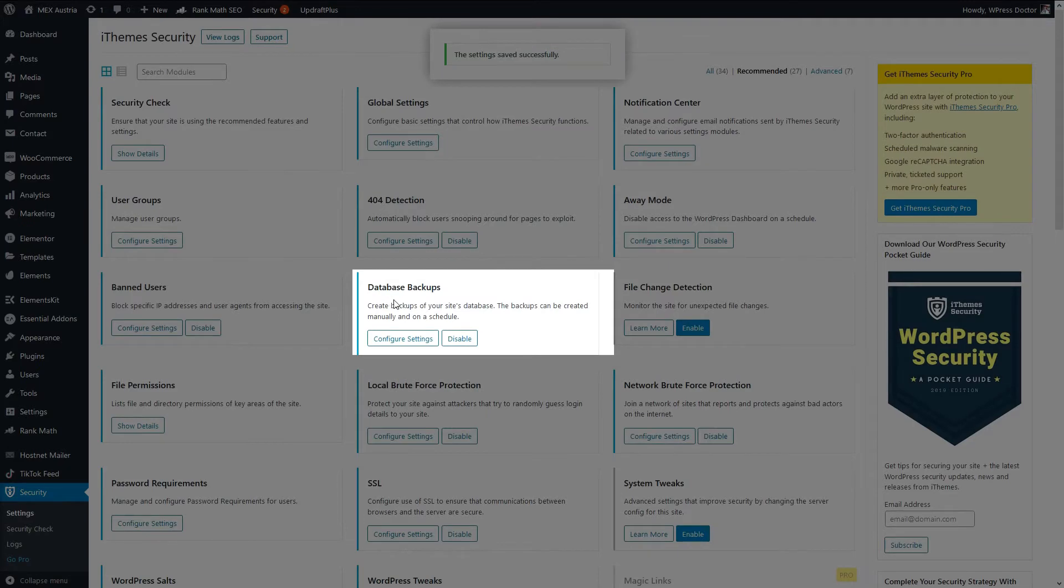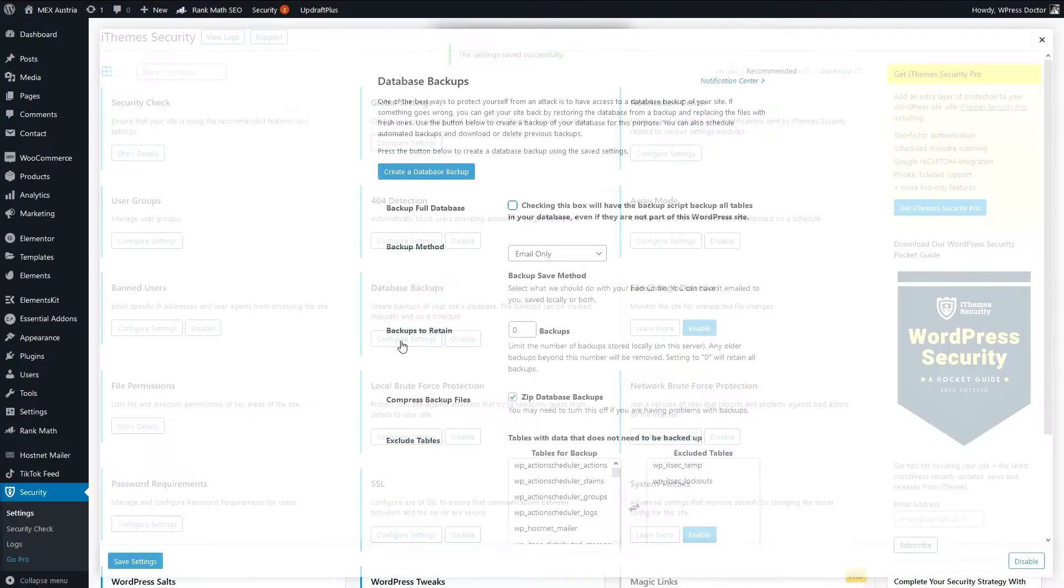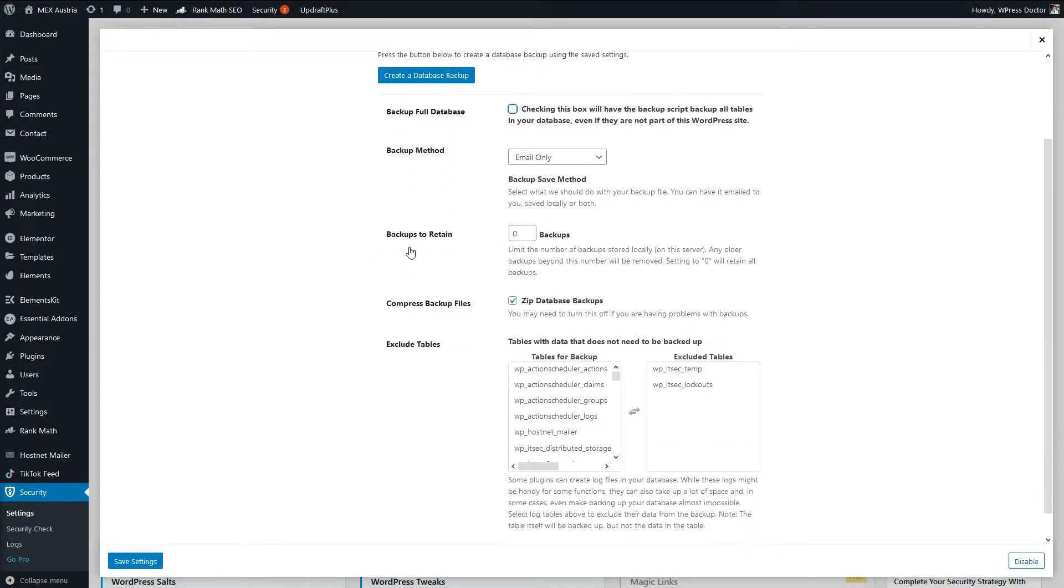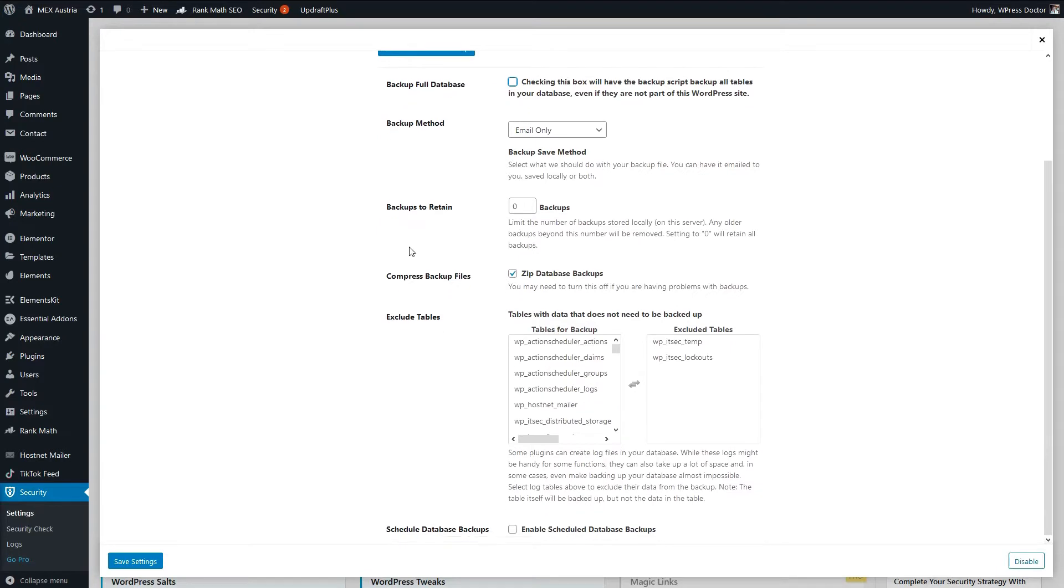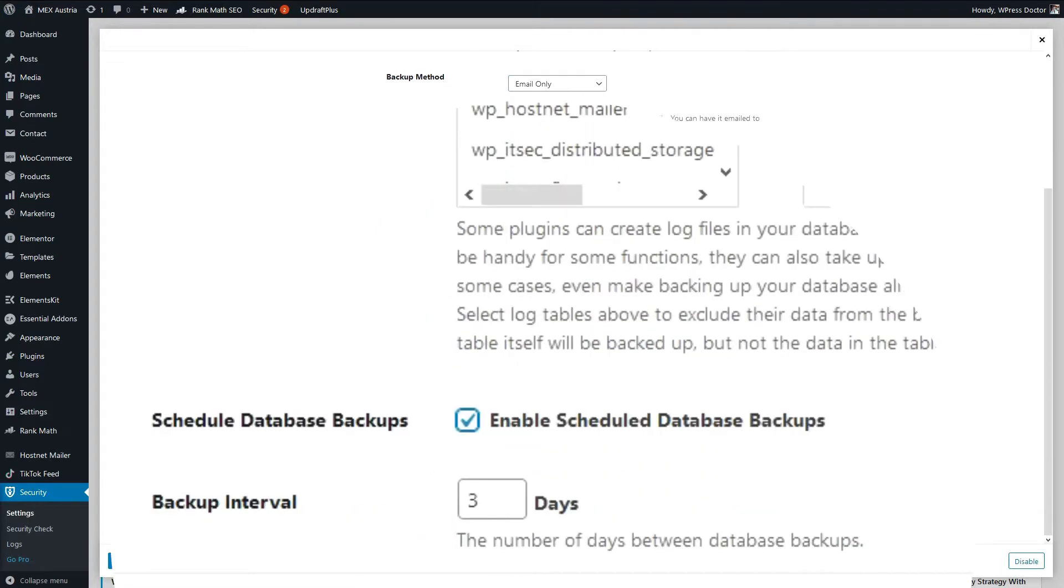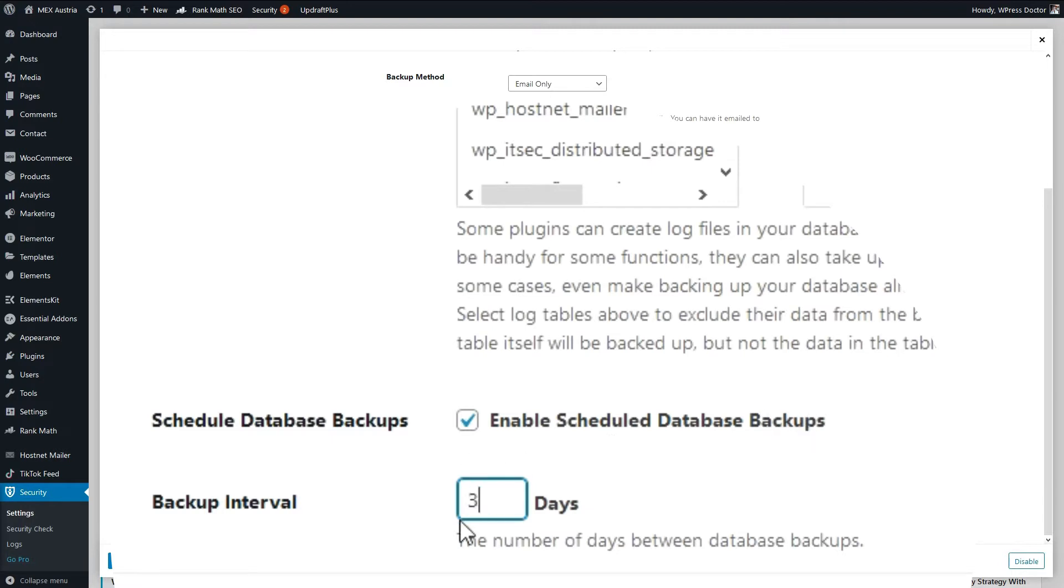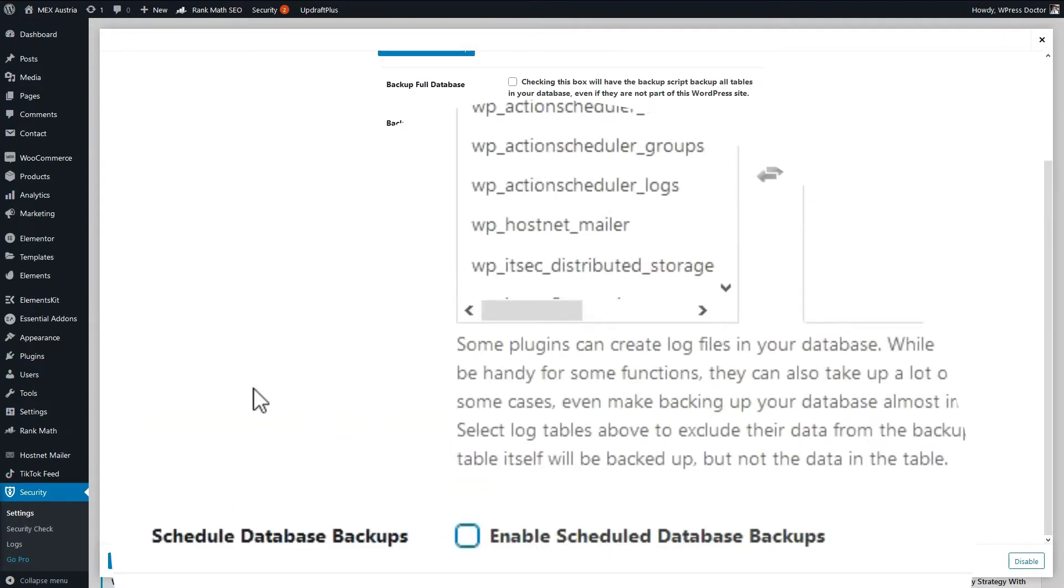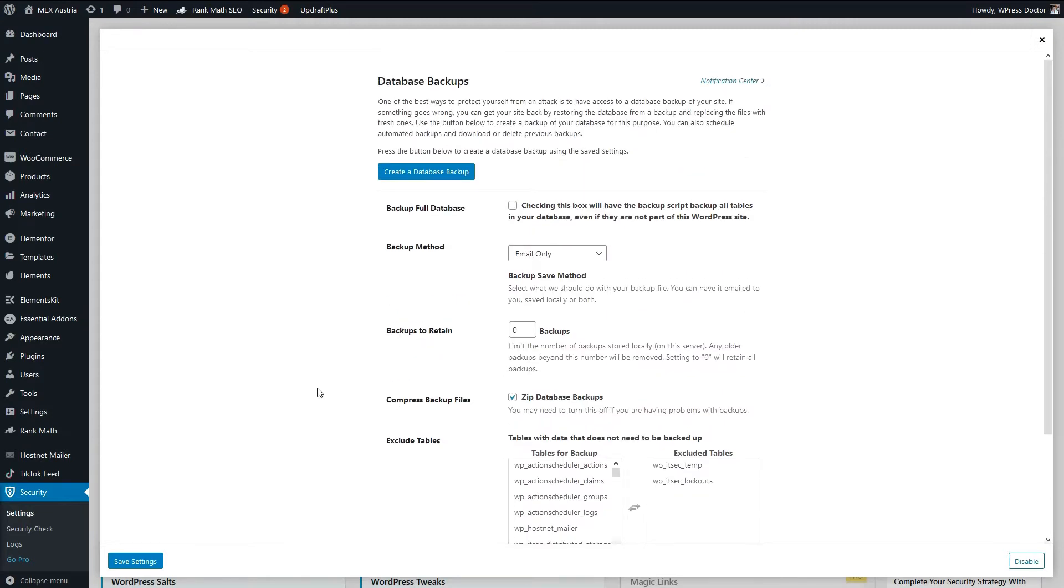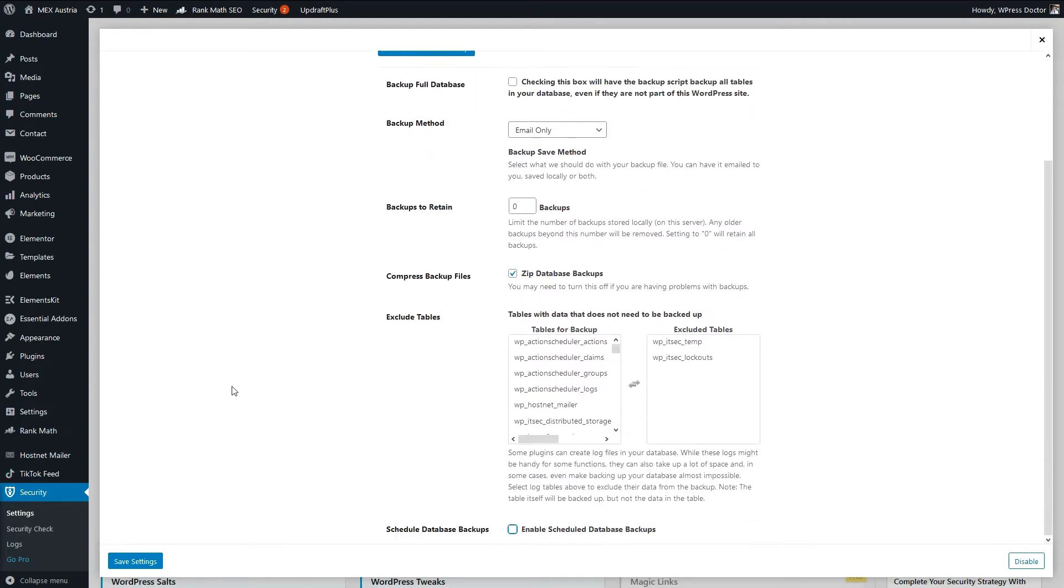And let's go to the database backup. If you don't have a database backup in place, or your host does not create daily backups, you can create these daily backups, and they will email them to you. You press enable scheduled database backups, and you can backup the interval for let's say one day, or three days, or 13 days, or whatever you would like to do. We are using our host to do all the backups, and it's a very solid system. So we don't enable any settings, we just press save settings.